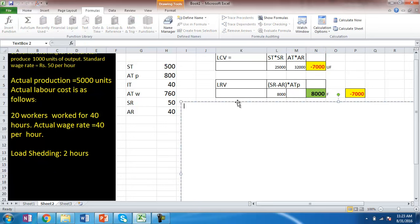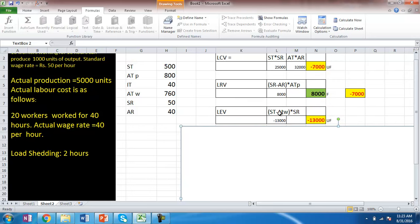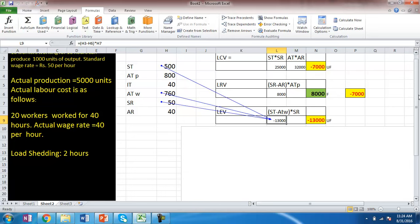The efficiency variance is calculated differently — here we are not taking actual time paid; we are taking actual time worked. Actual time worked is 760 hours and standard time is 500 hours. So the unfavorable efficiency variance is 13,000.